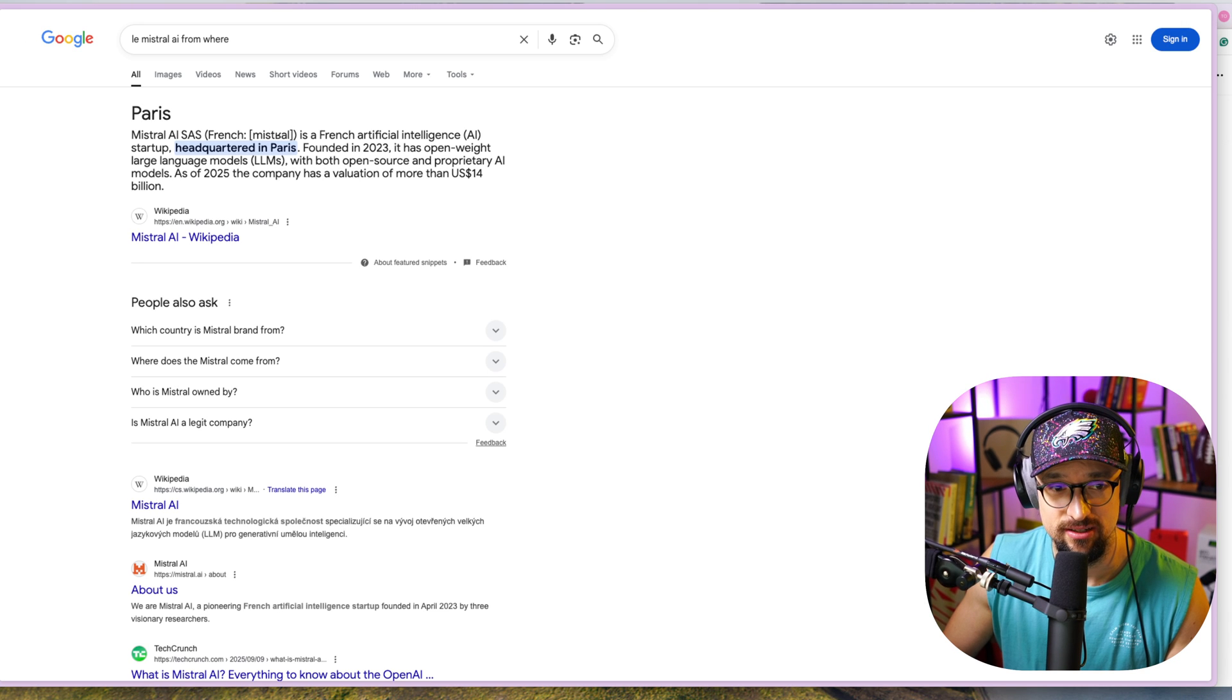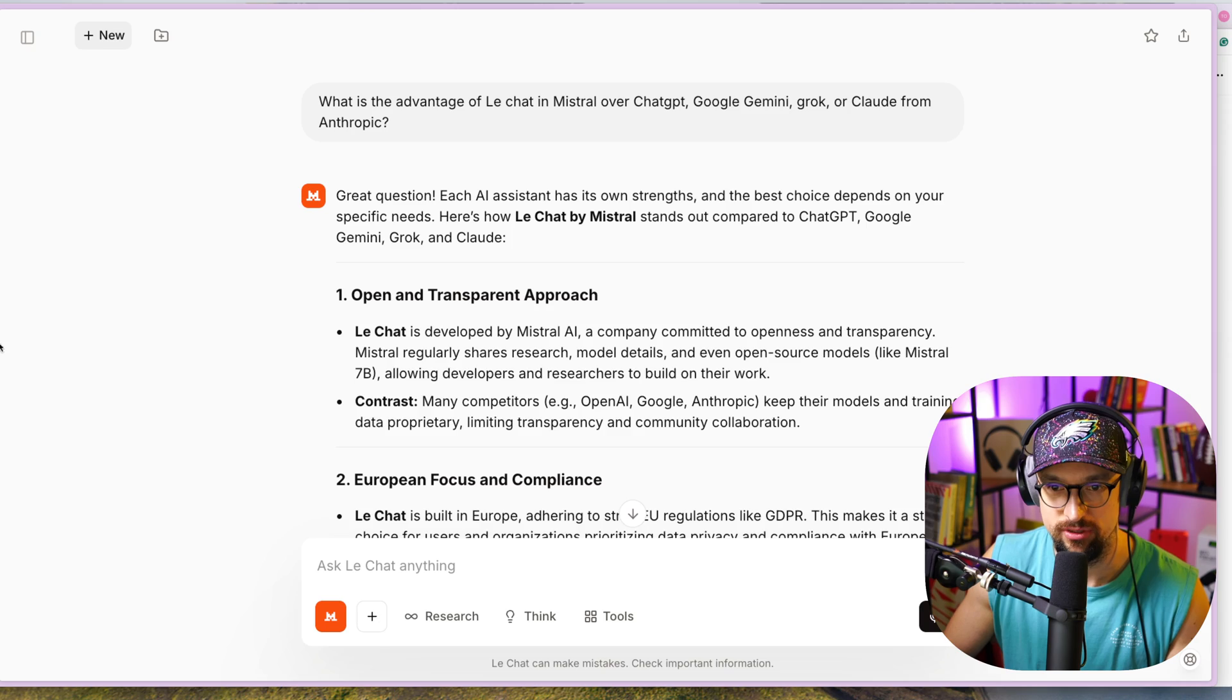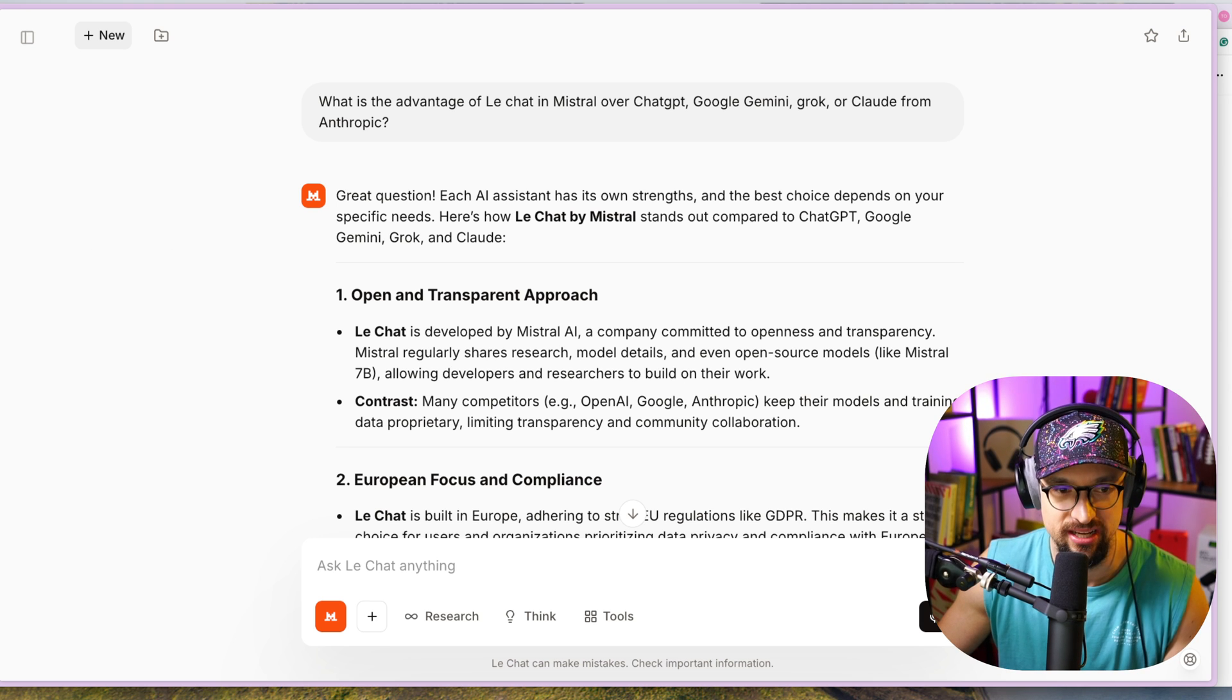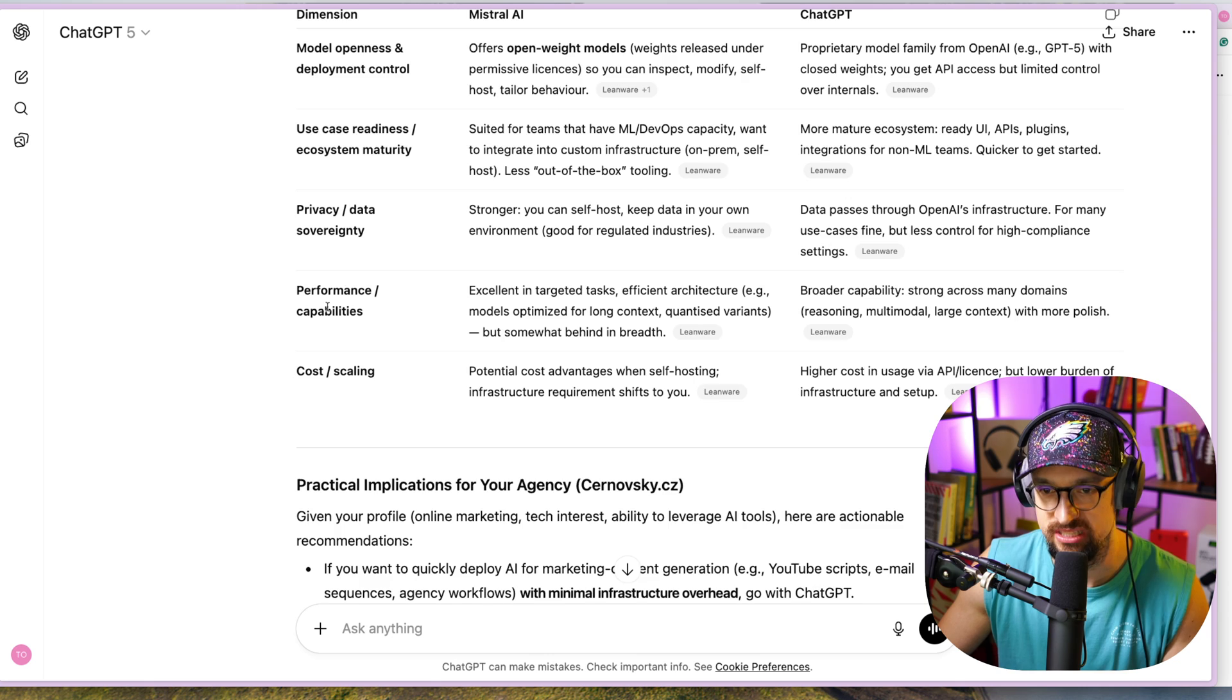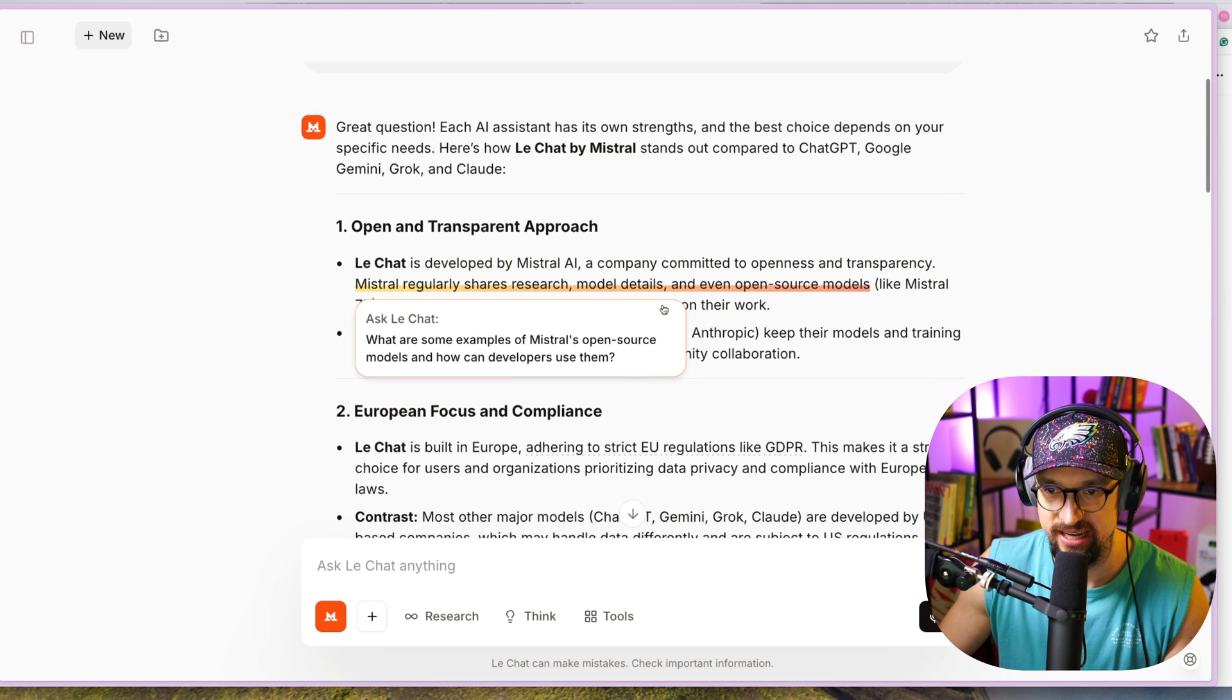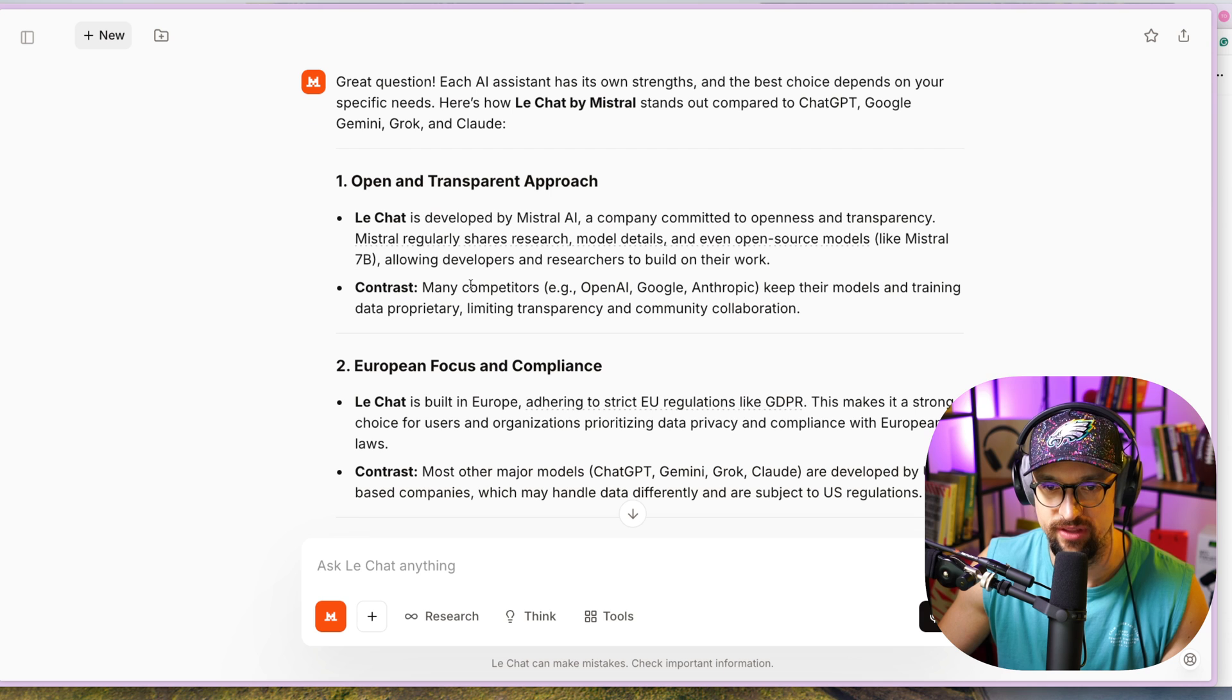We have an interesting article here comparing ChatGPT versus Mistral. We will deep dive into it, so we actually see how it works. And also, we will deep dive into the tool and I will show you how it actually works. The biggest difference in Le Chat is that it's an open and transparent approach. Le Chat is developed by Mistral AI, a company committed to openness and transparency. Mistral regularly shares research, model details, and even open source models like Mistral 7B, allowing developers and researchers to build on their own.